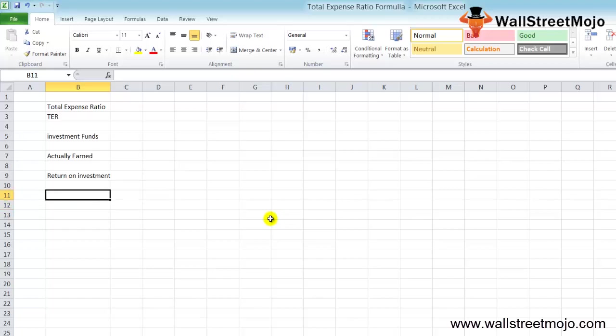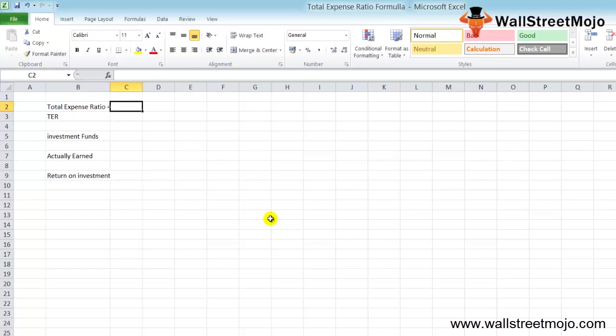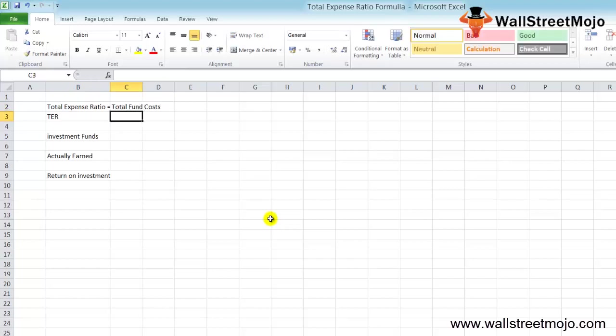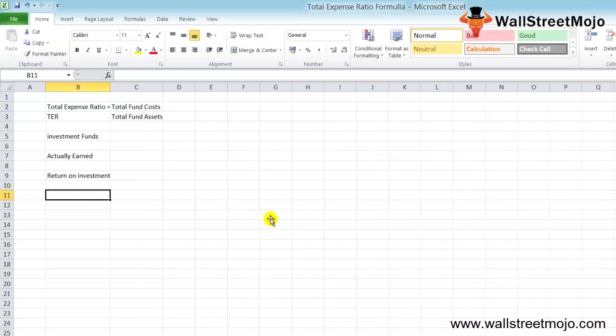The total expense ratio formula is: total fund cost divided by total fund assets. Let's understand this formula with the help of a real-life example.